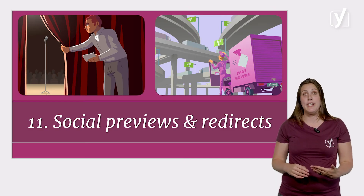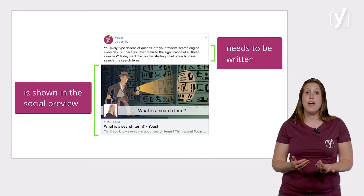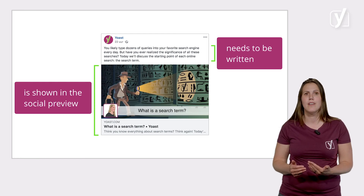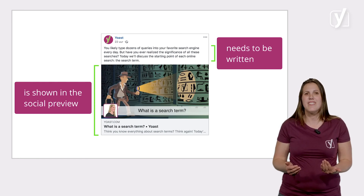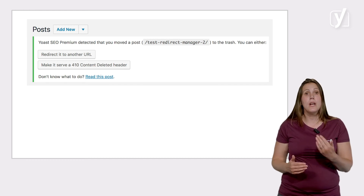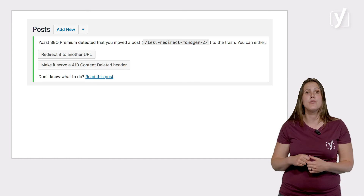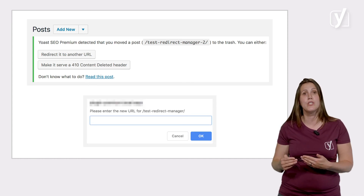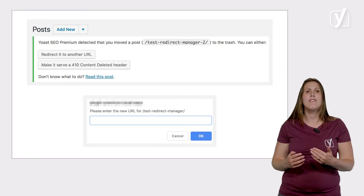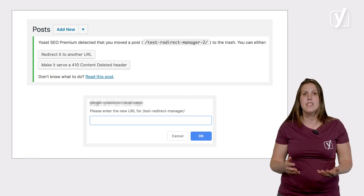It works similarly for social previews and redirects. Our premium plugin will help you to create great posts on Facebook and Twitter, but still, they need to be written. And our redirect manager will stop you from just deleting posts, but it remains your job to determine to which new posts you should redirect the old one. Whenever there are choices to be made, it's up to you to make the decisions.